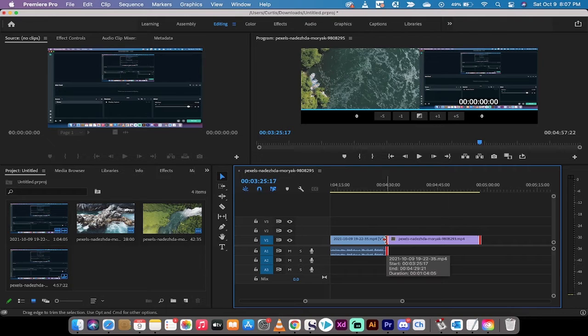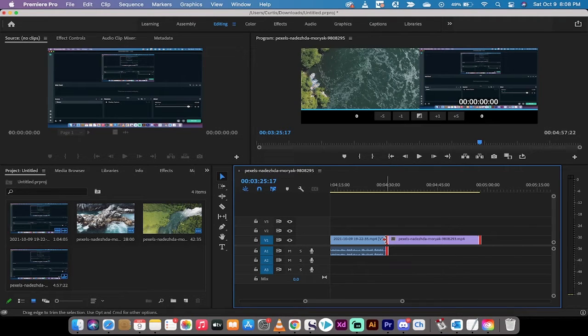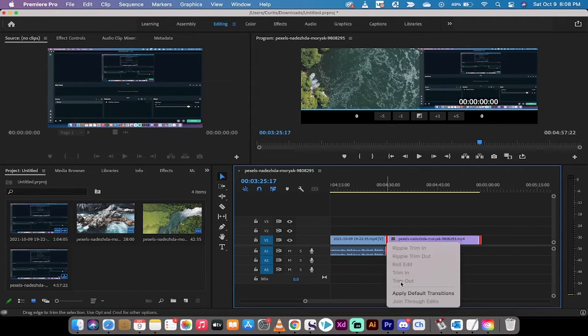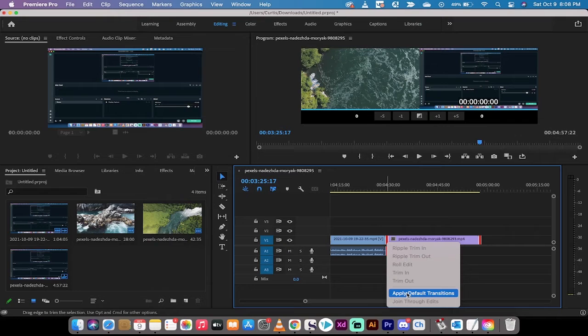Hovering over it, now I'm going to go ahead and right click and you're going to see that I have the option to apply default transitions.